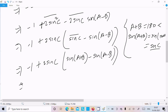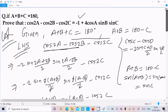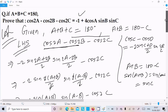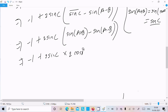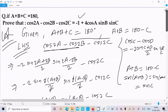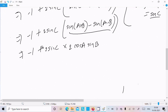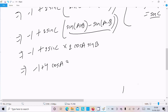Now sin(a plus b) minus sin(a minus b) equals 2 cos a into sin b. So we have minus 1 plus 2 sin c into 2 cos a into sin b. Multiplying 2 into 2 gives 4, so we get minus 1 minus 4 cos a sin b sin c, which equals the RHS.